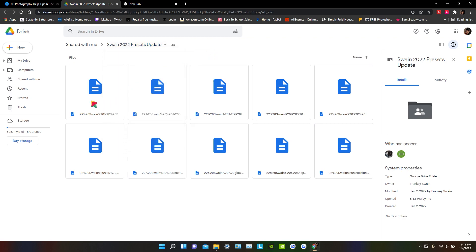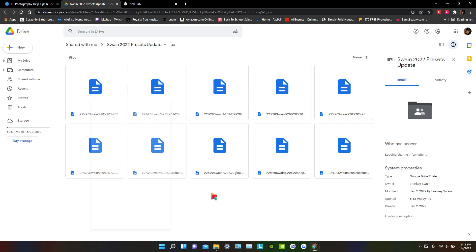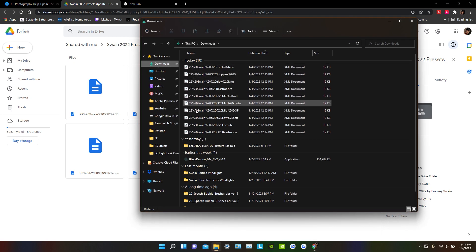So instead of doing that, I like to just right click on it and go to download one by one, because don't nobody have time to be renaming stuff. So I downloaded them one by one, and whenever you download it, of course it's going to go to your download folder, which is right here. There should be 10 presets.